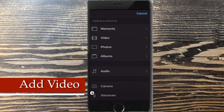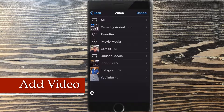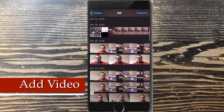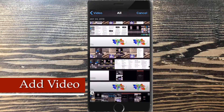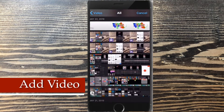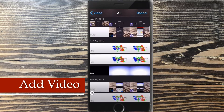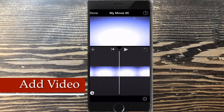Tap the plus sign, choose video, choose all, and locate the clip that you want to add. I need to add my end screen to this video before I publish it. I'm going to select my end screen clip, tap on it and tap the plus sign.